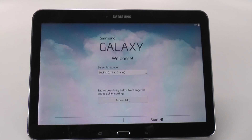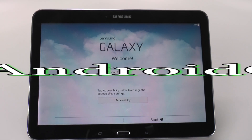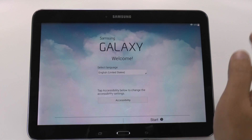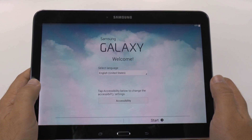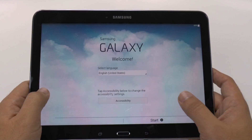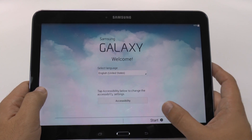Hello, this is Ricky, the Android guy. Hey guys, today I'm gonna be showing you how to set up your Galaxy Tab 4 10.1.